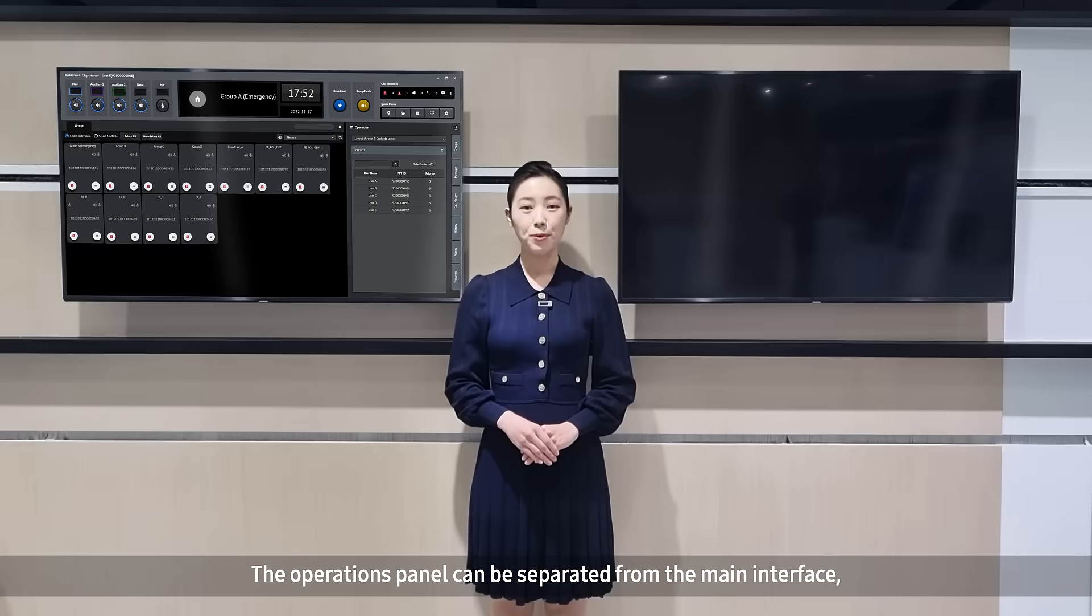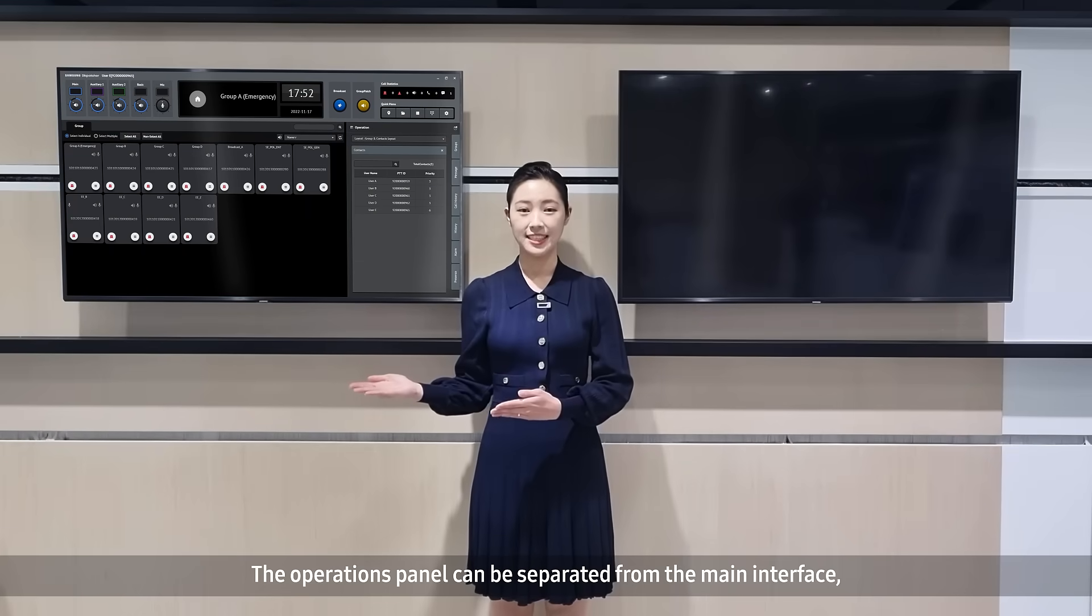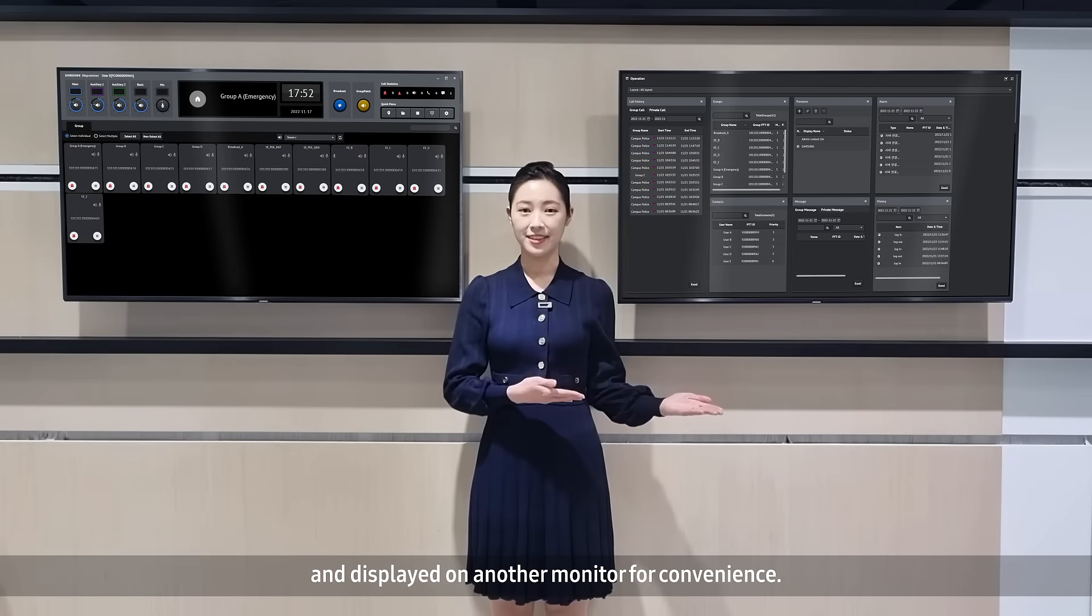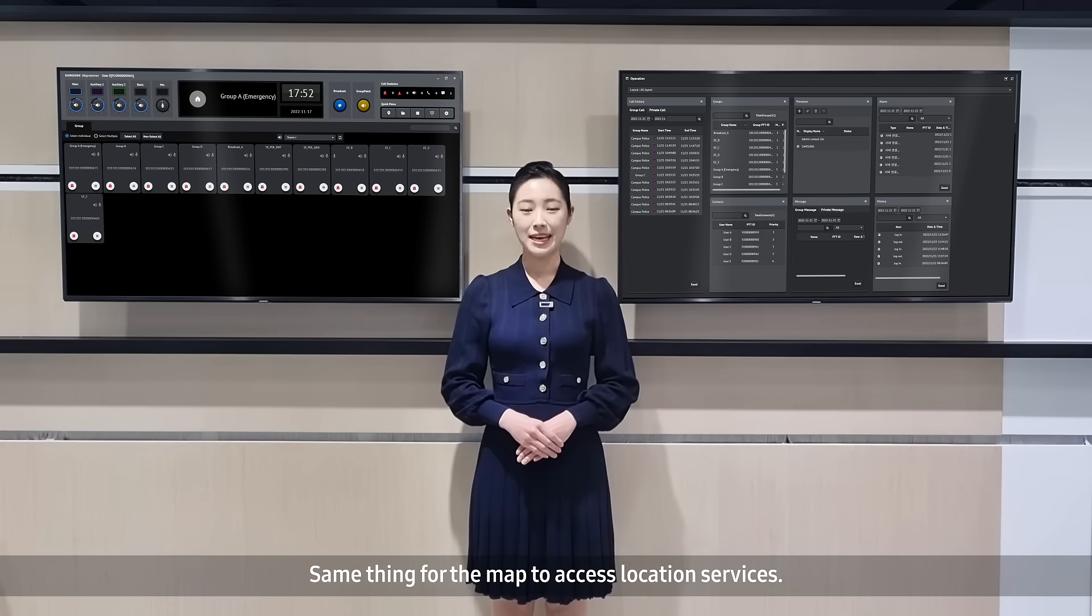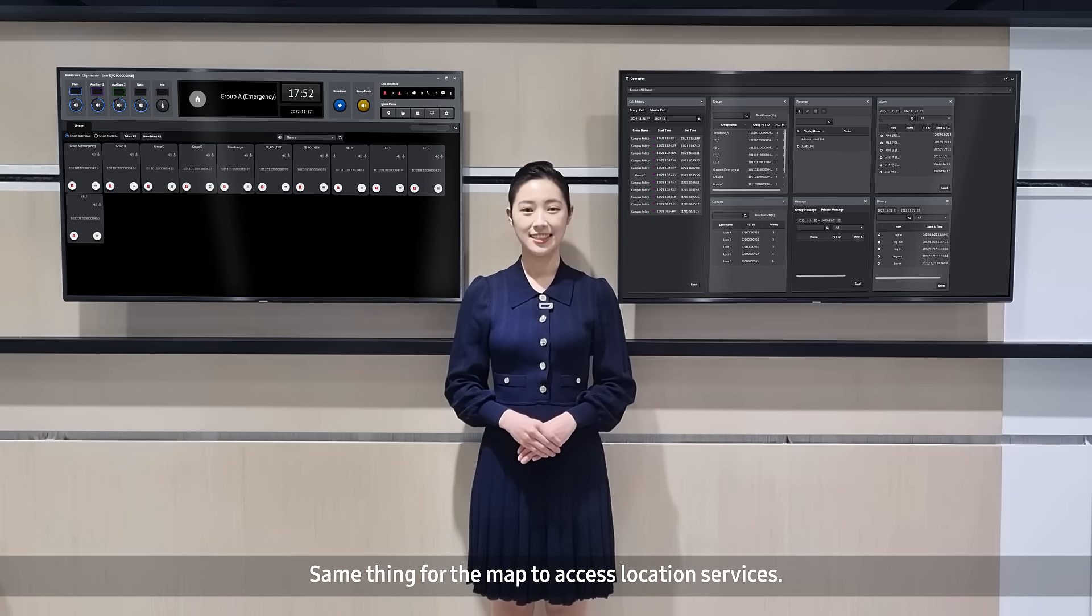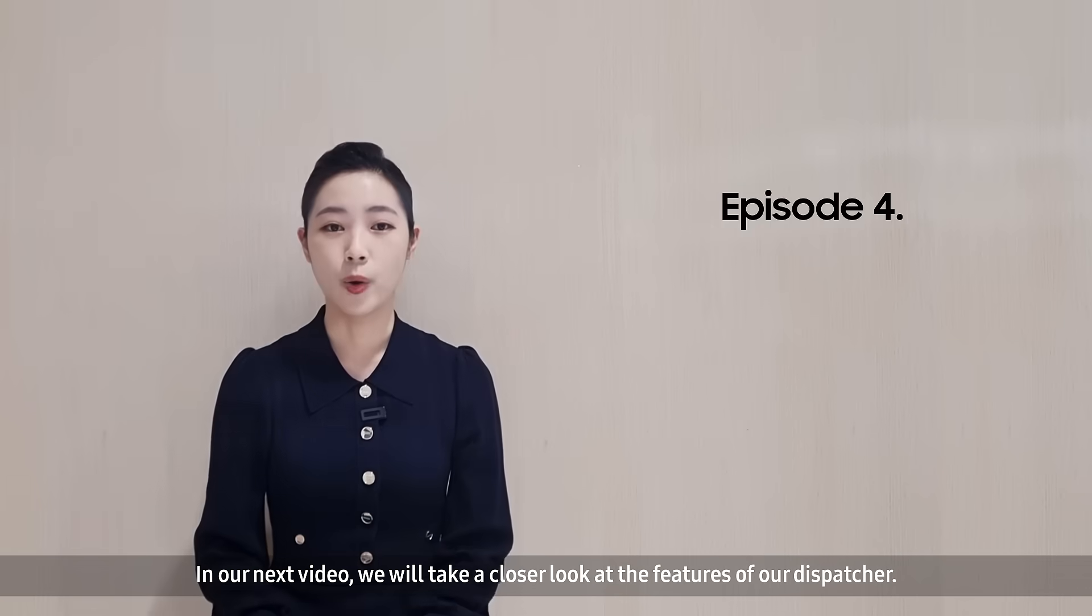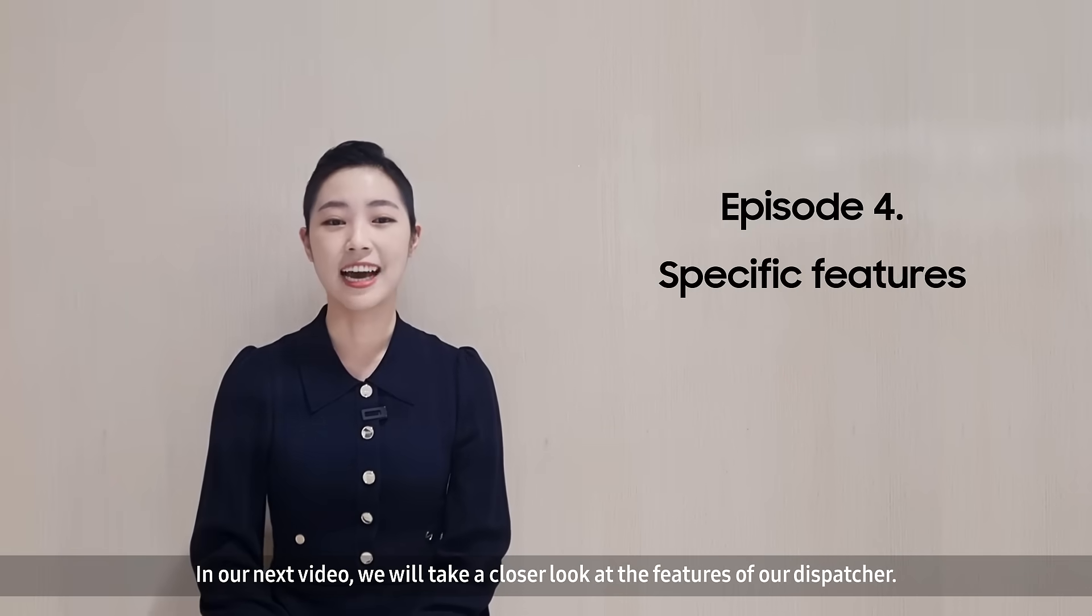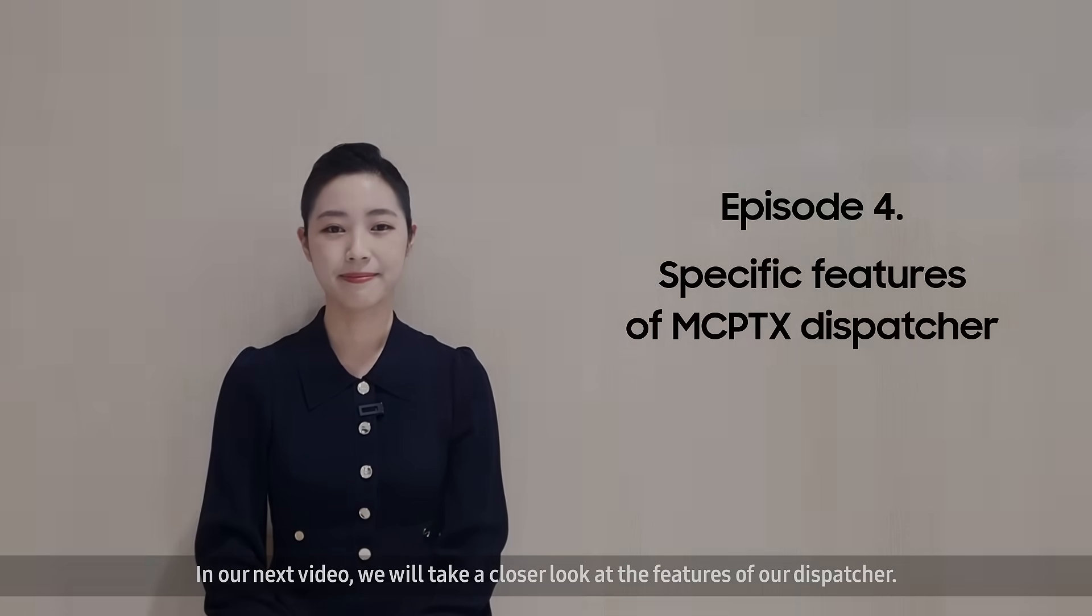The operations panel can be separated from the main interface and displayed on another monitor for convenience. Same thing for the map to access location services. In our next video, we'll take a closer look at the features of our dispatcher. We'll see you next time.